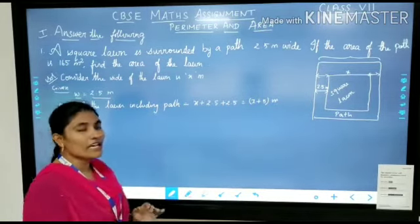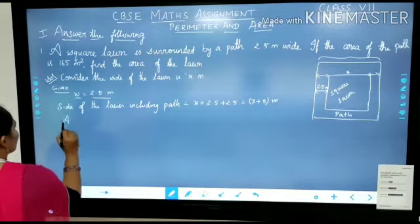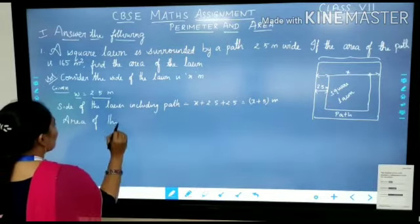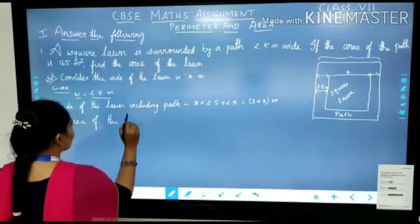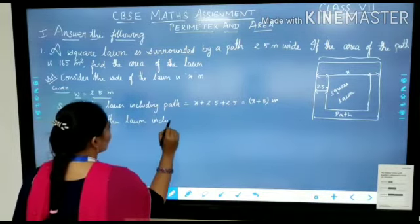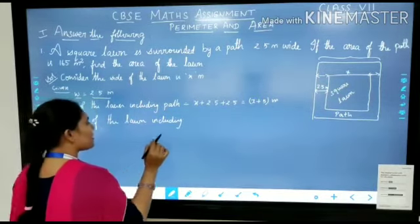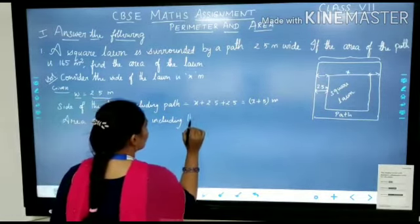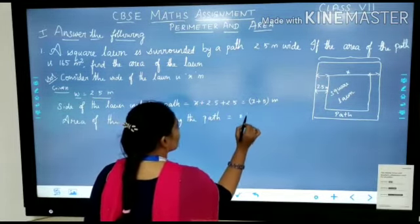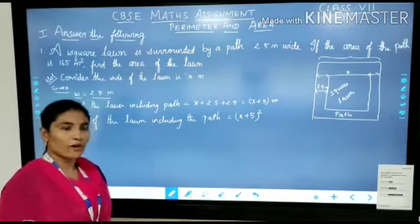Where you know the side, we can find the area of the lawn including the path. Area of the lawn including the path — remember the formula: it is (x + 5) whole square, square units, which means side squared square units.